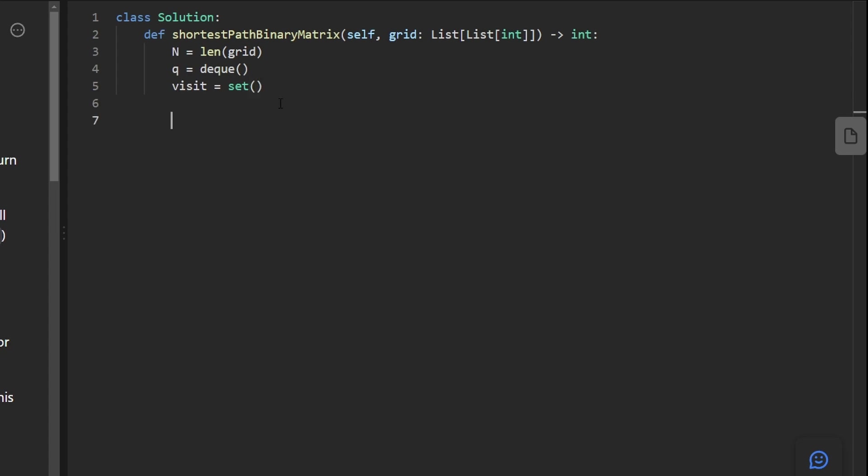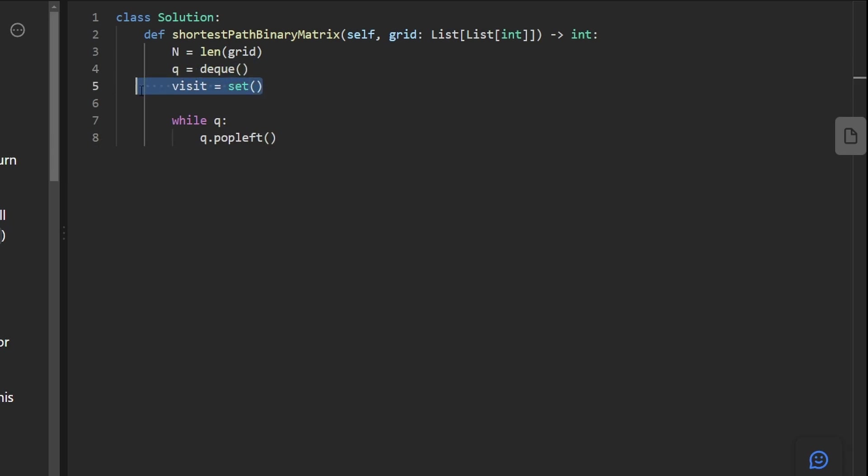And generally, how we're going to code this up is while the queue is non-empty, we're going to pop left from the queue and we're going to keep doing that and then keep continuing the BFS until we have reached the destination. Now, like I said, we don't want to get stuck in an infinite loop. That's an important point. So we're going to take advantage of our visit hash set.